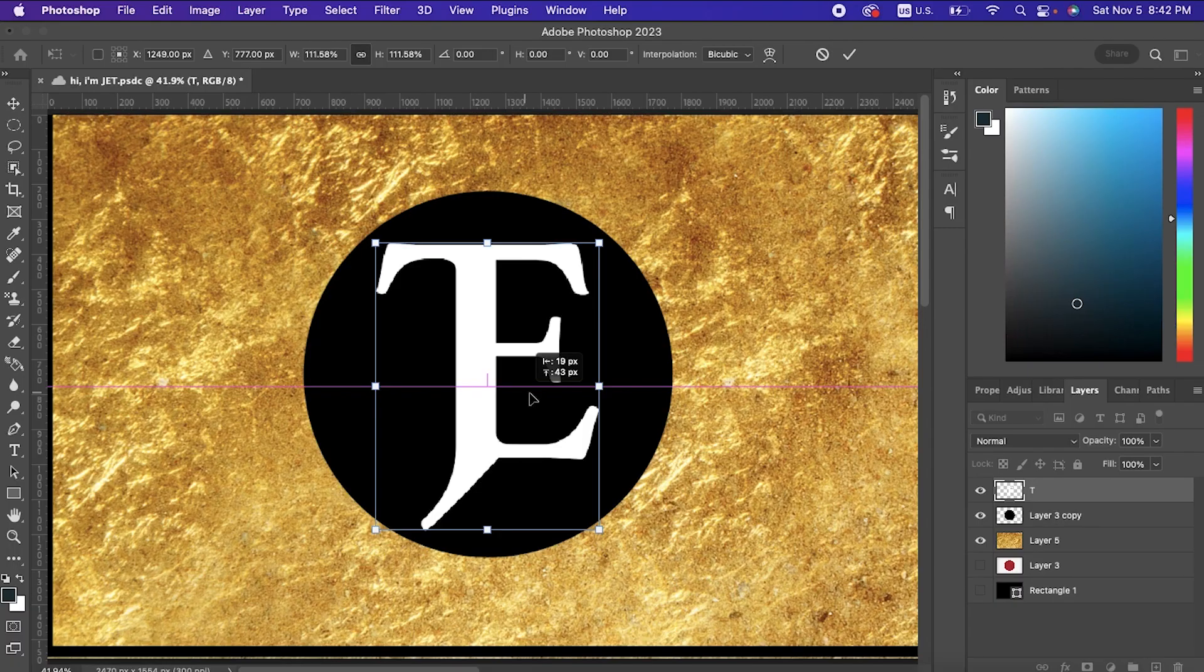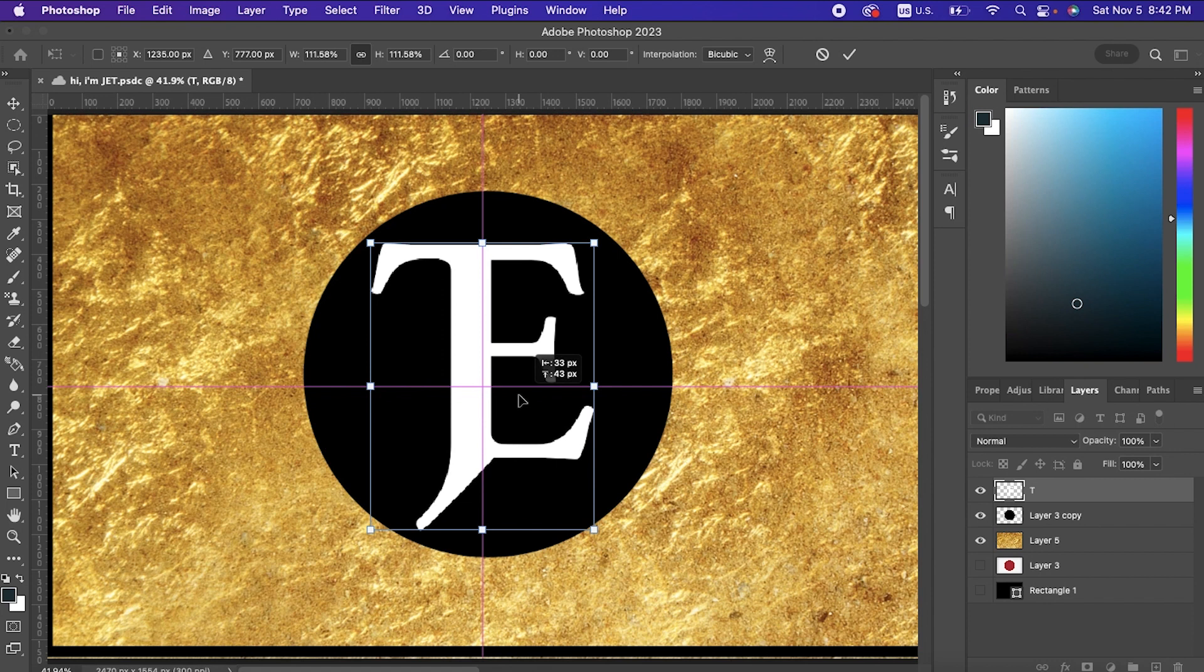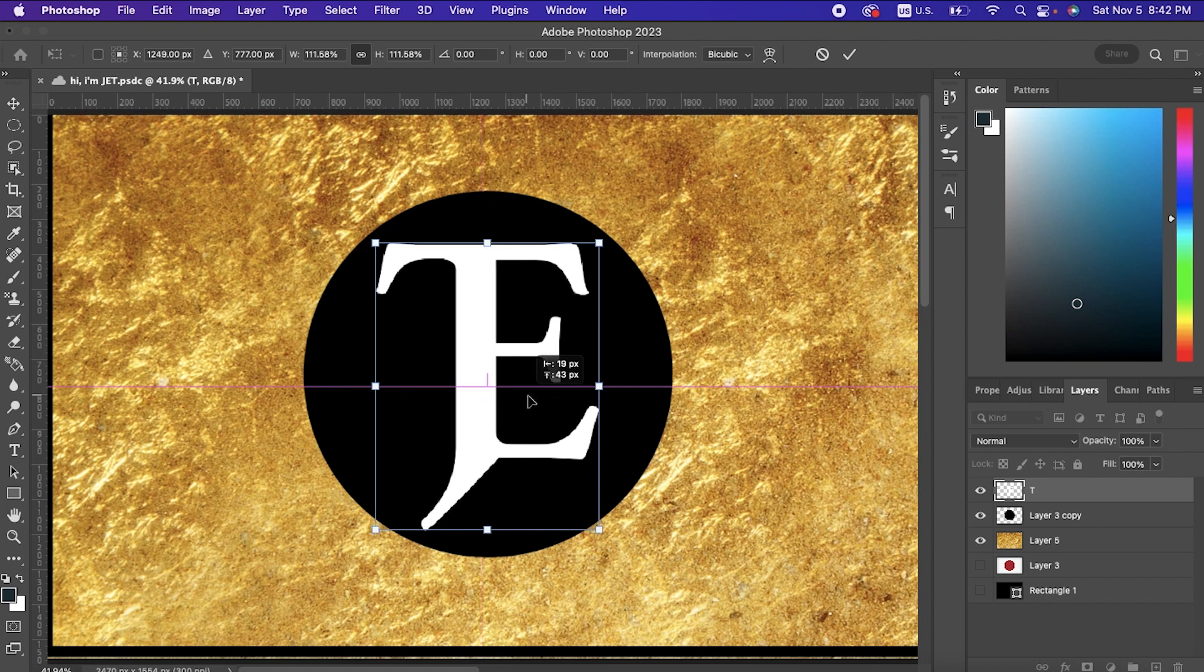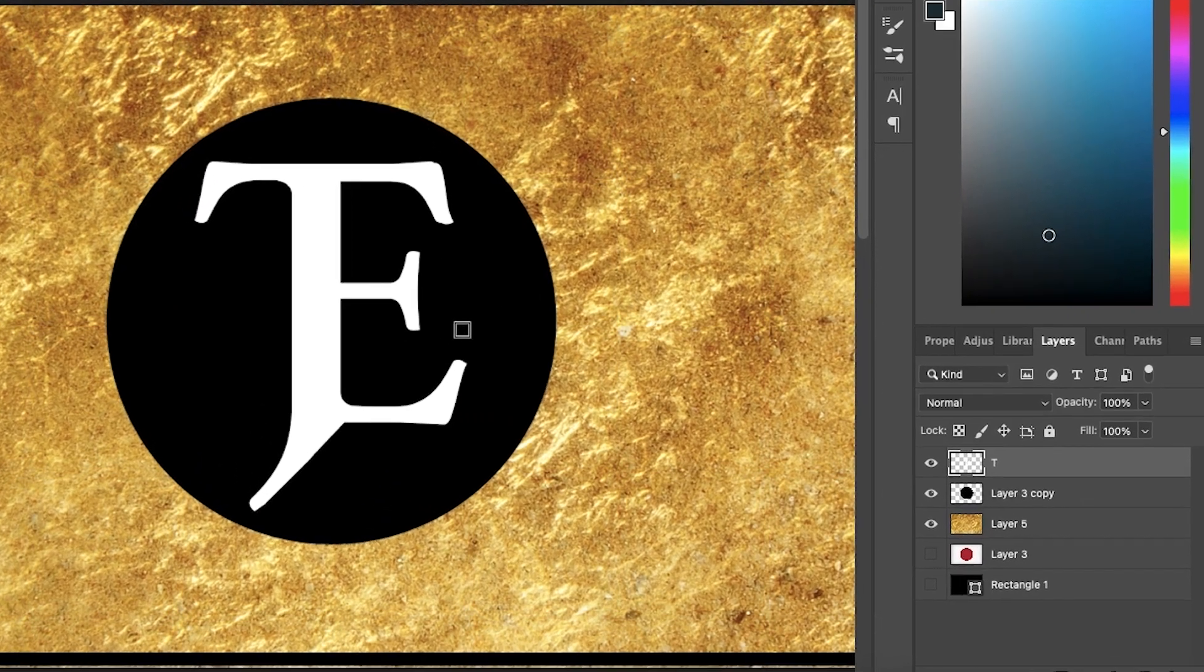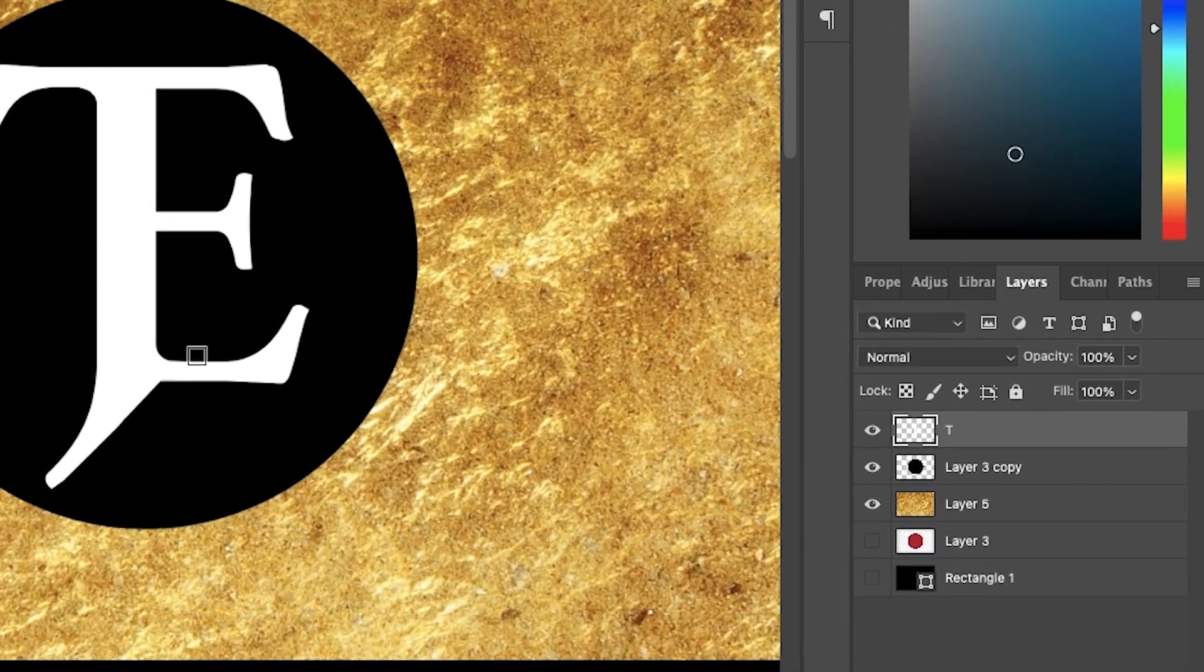Alright, when it comes to the layers, this is the order we have to have it in. The image or the text first, then the shape that we're going to cut into second, and then the background third.